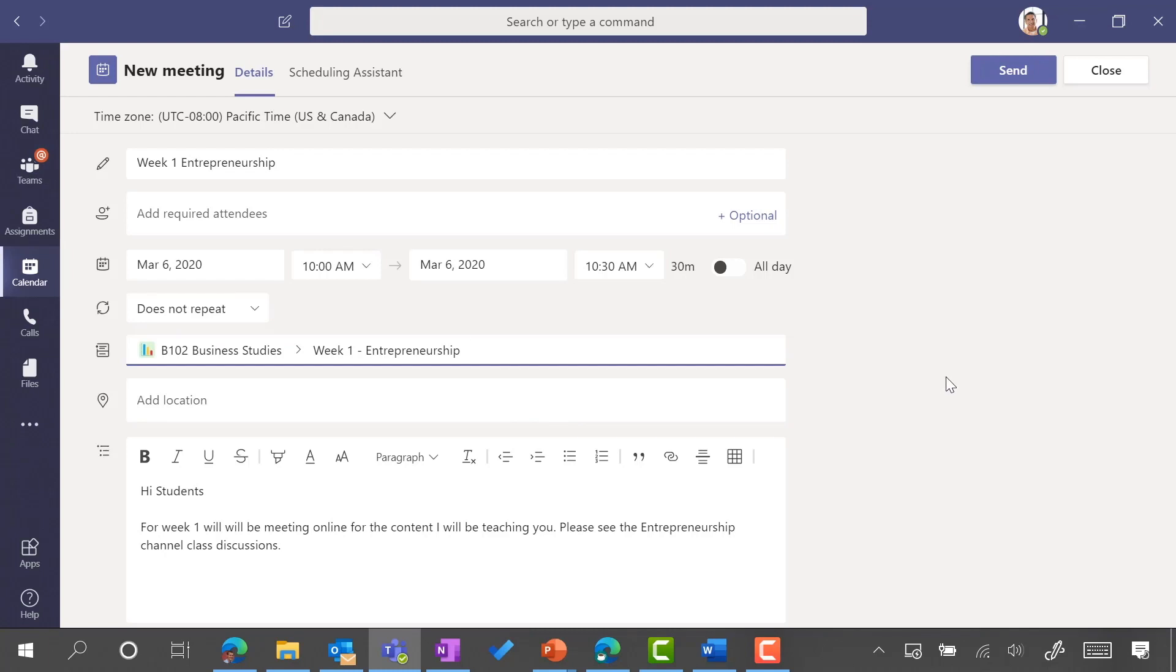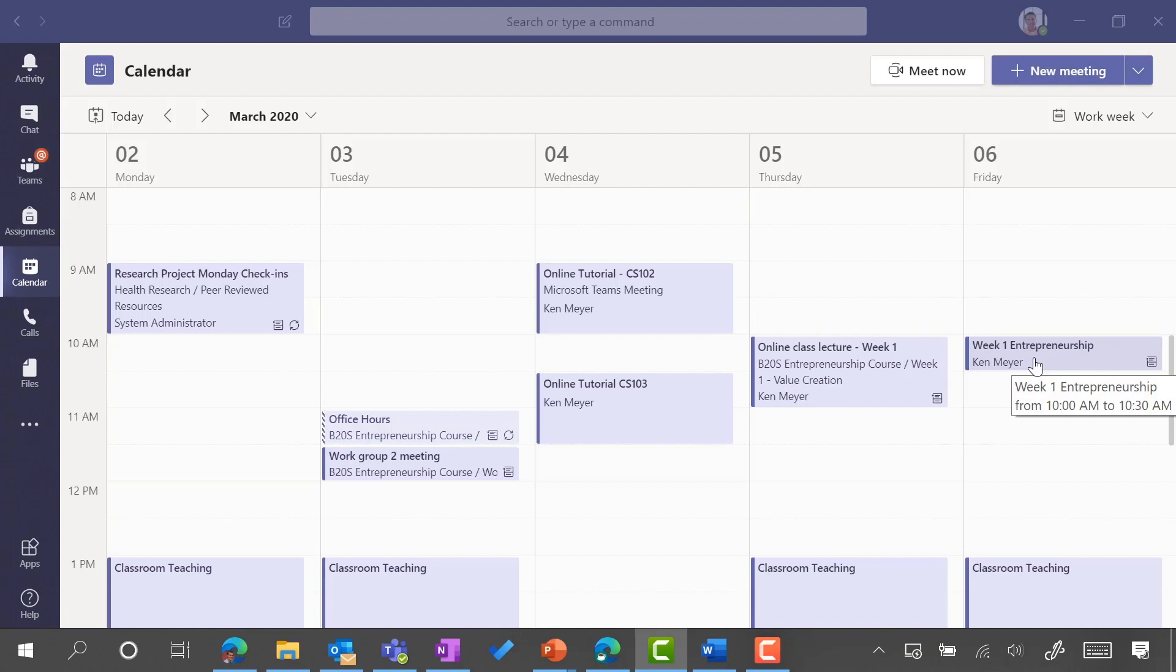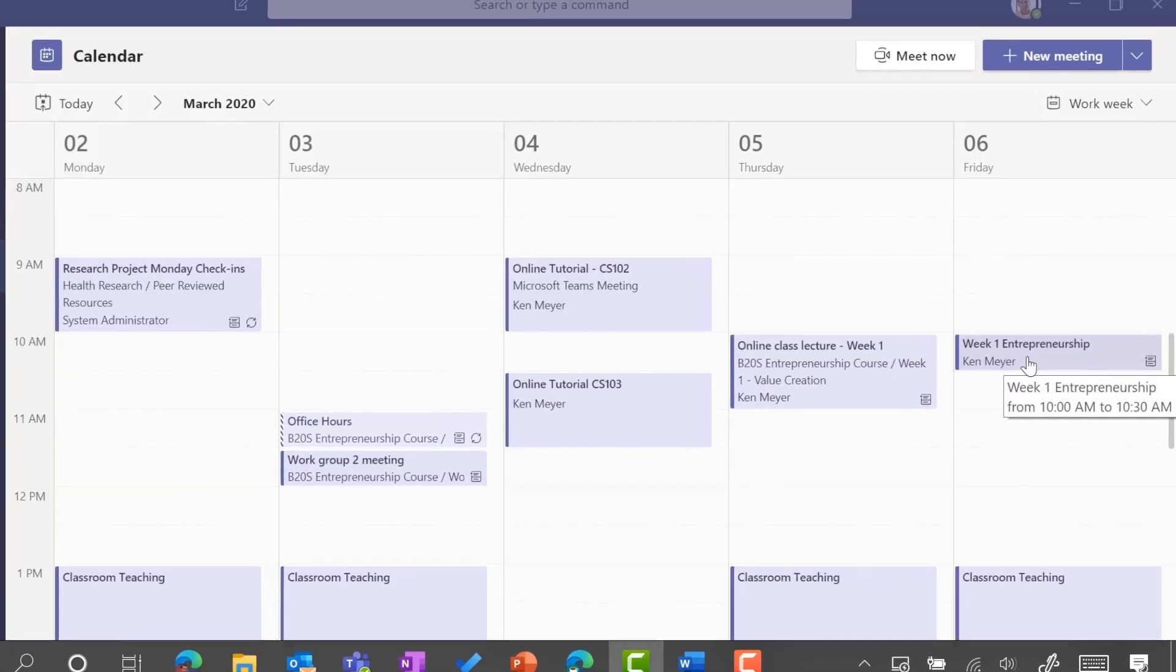So what this means is all the students will receive a calendar invite but it's now localized to the scope of the course itself. The online meeting has now been posted here so all of my students can see that. You can see that we'll be meeting on Friday at 10 a.m.